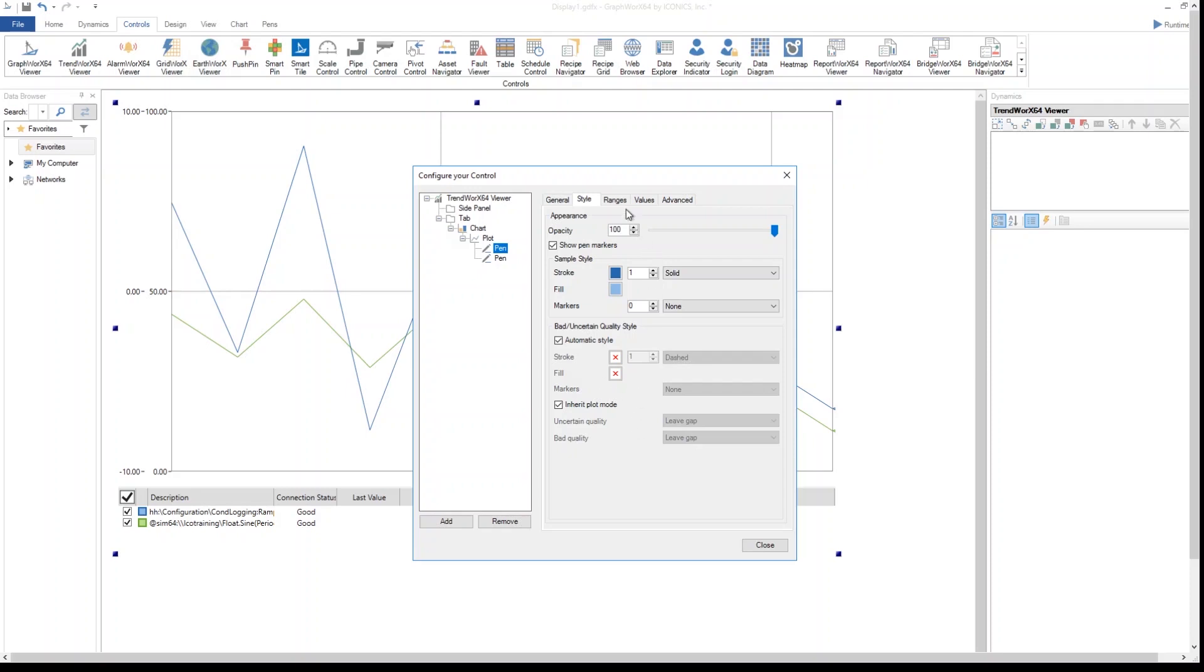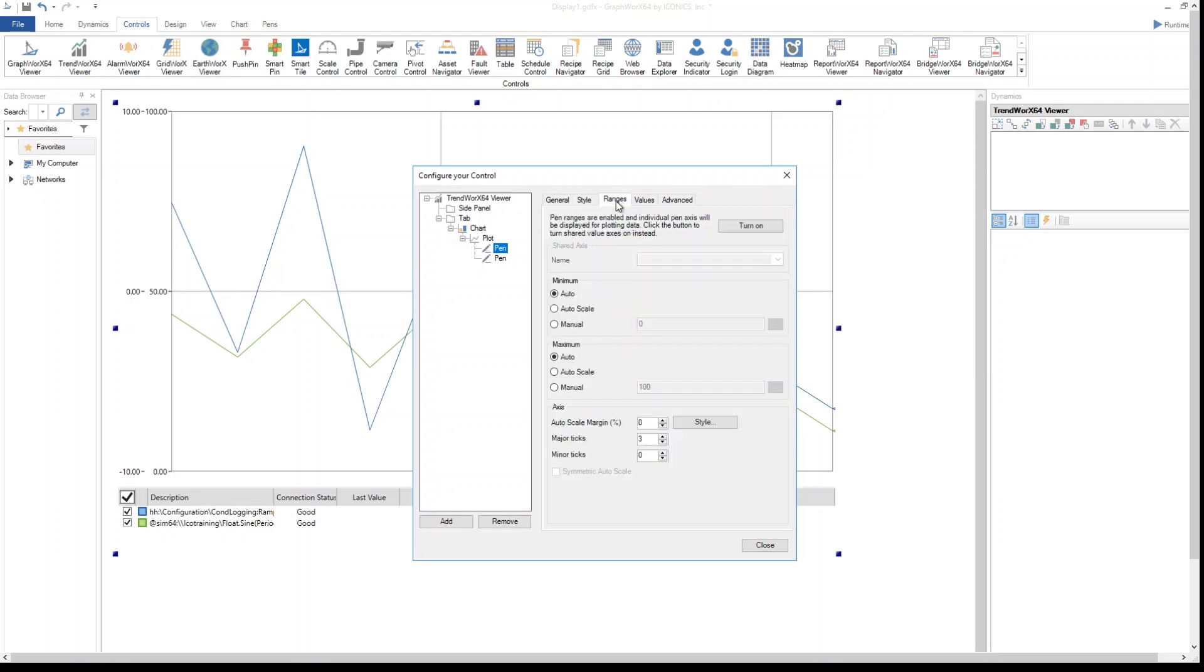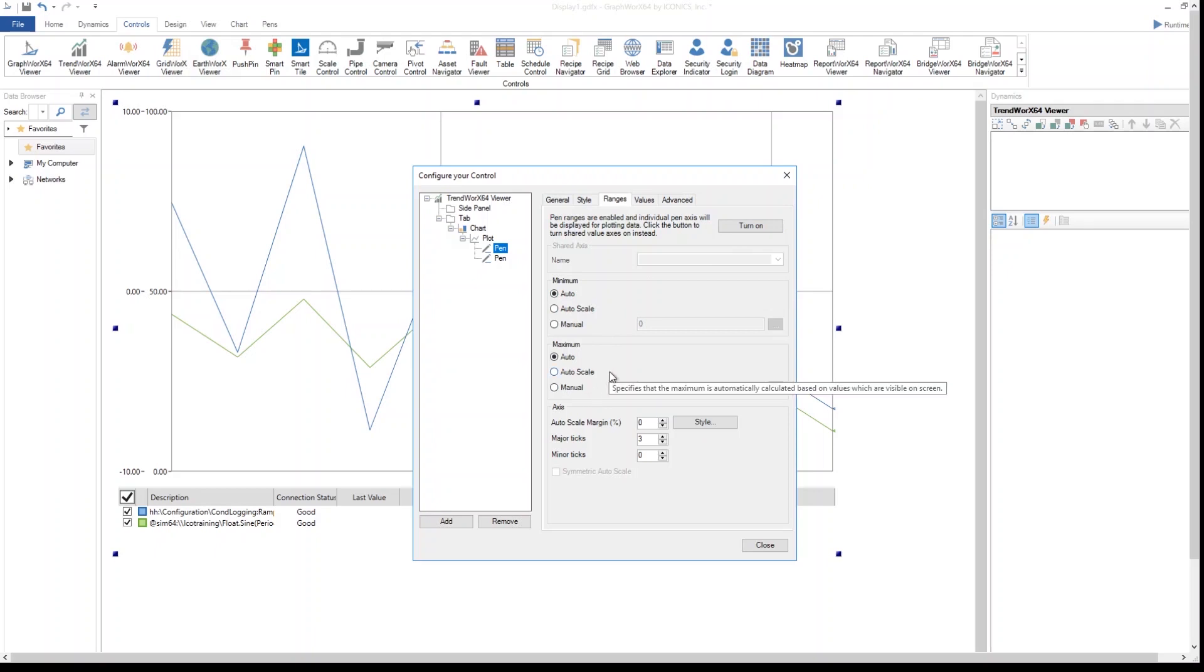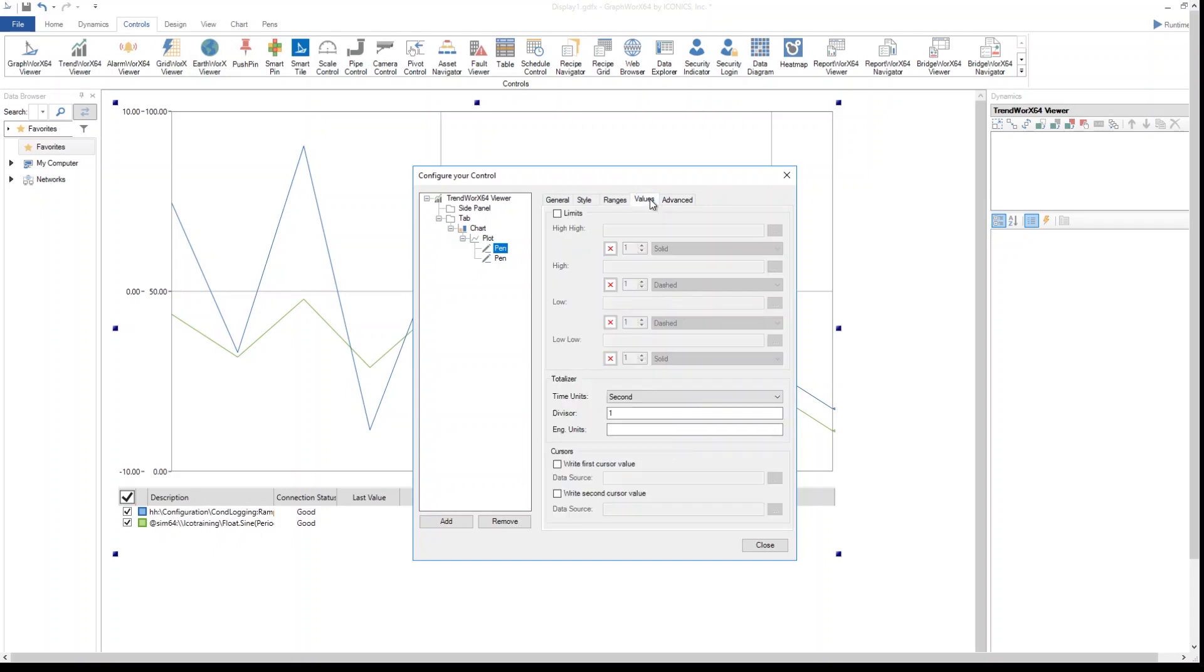Ranges: for each single pen I can decide to specify a specific range, or the pen will automatically get the global range I specified at the charting level. If I turn it on, then I can divide each single parameter for each single pen.